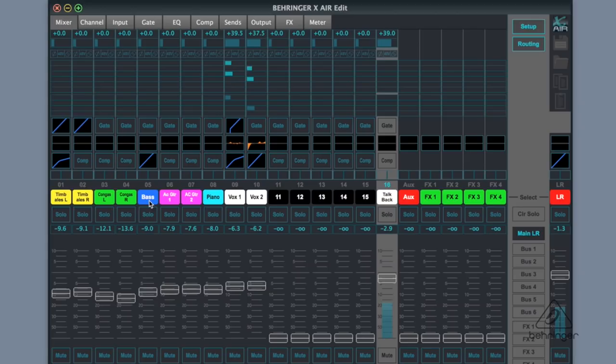I have timbales, congas, bass, acoustic guitars, piano, and two vocals on this band, and it's easy to be able to just go back and forth between the two.